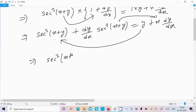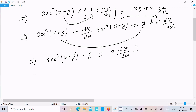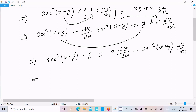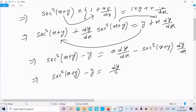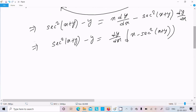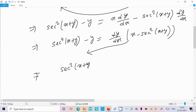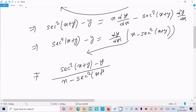Expanding the left side: sec square(x plus y) plus sec square(x plus y) times dy/dx equals y plus x dy/dx. Now rearranging, collecting dy/dx terms on one side: sec square(x plus y) minus y equals x dy/dx minus sec square(x plus y) times dy/dx. Taking dy/dx as common: dy/dx times (x minus sec square(x plus y)) equals sec square(x plus y) minus y.